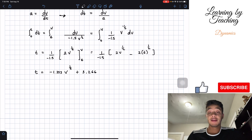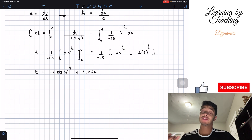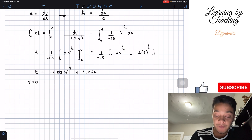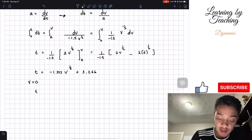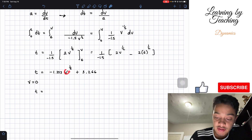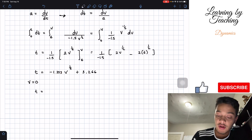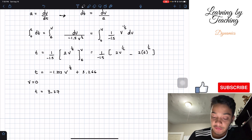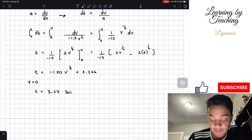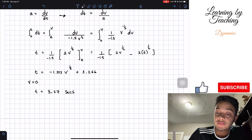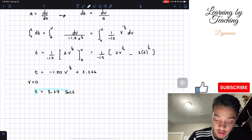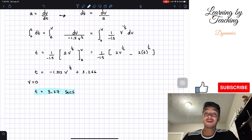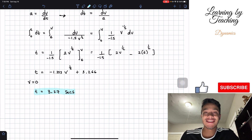Again, the question asks when the particle stops, meaning final v equals 0. So if we set v equal to 0, the first term goes to 0, and time equals 3.27 seconds, accounting for significant figures. This is our second answer. If you liked the video, please push the like button, subscribe, and I'll see you guys in the next one.